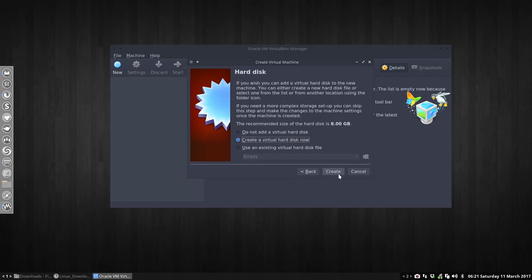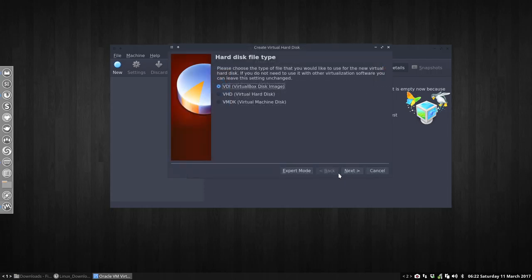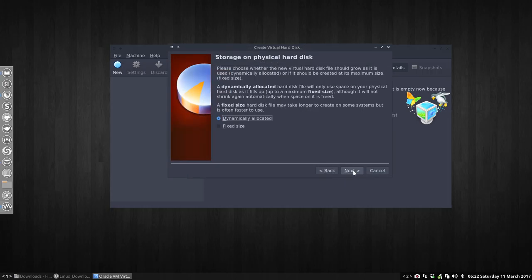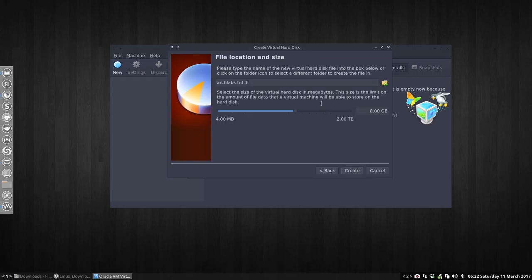Create a virtual hard disk, yes please. Virtual, it's not a hard one, it's a file. It's where everything will reside on. Dynamically allocated, fine.